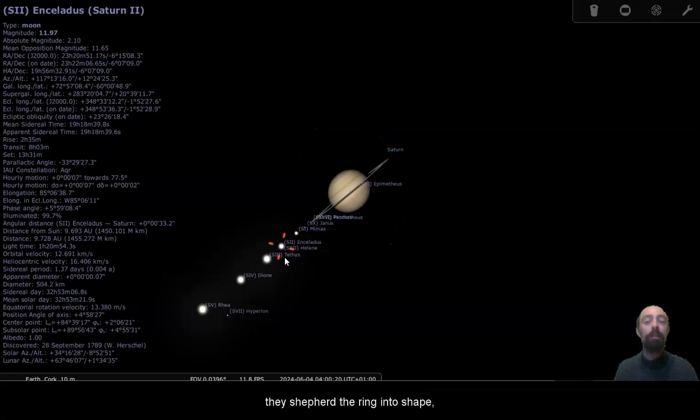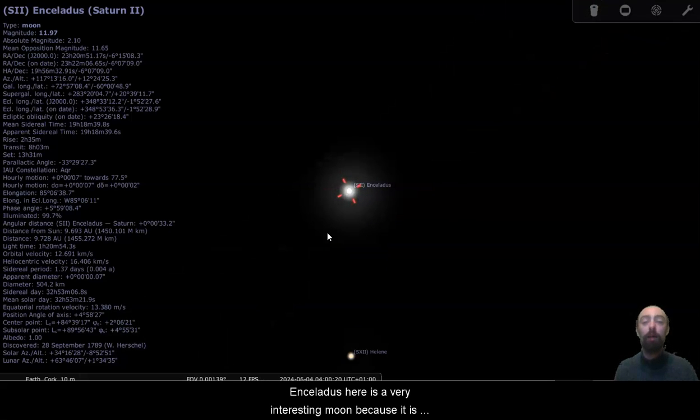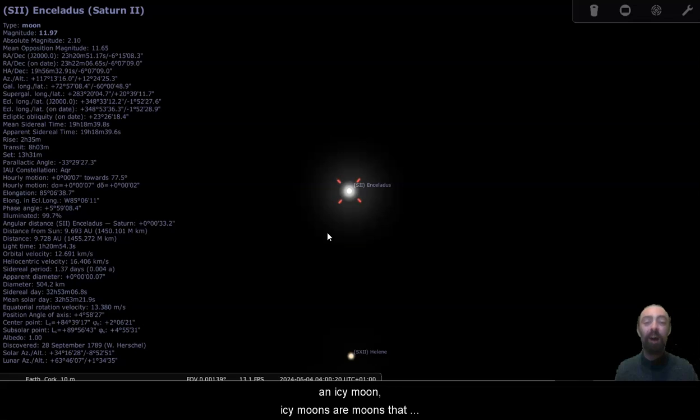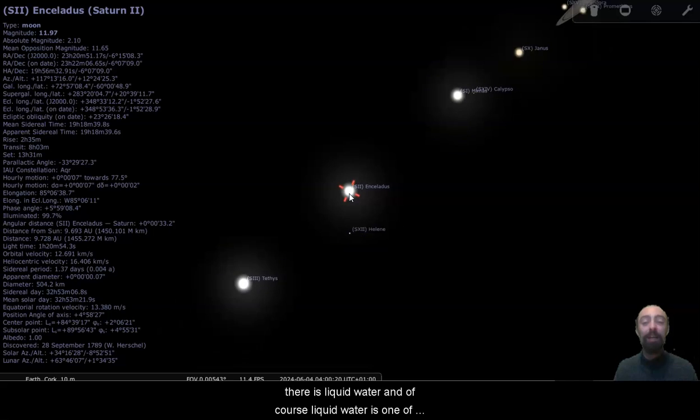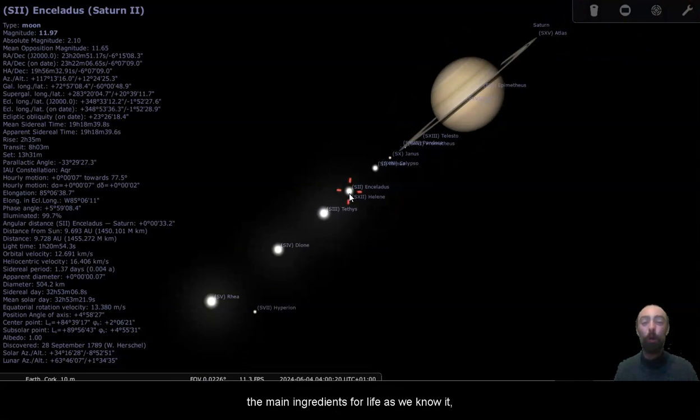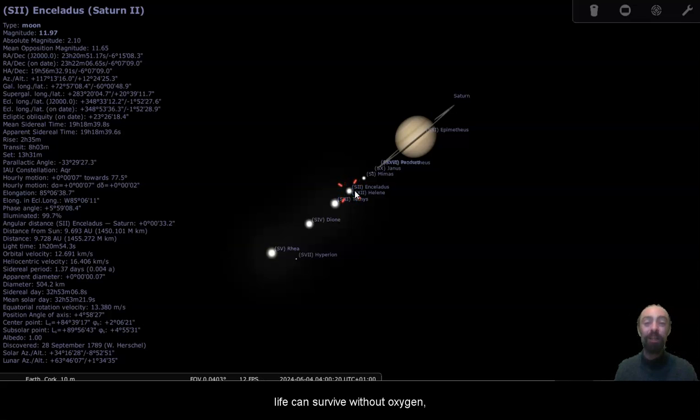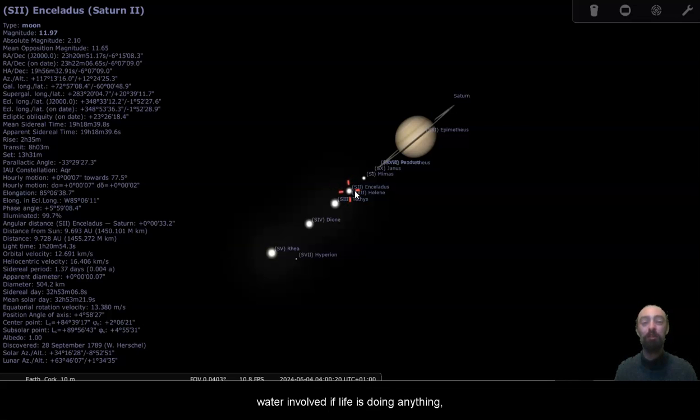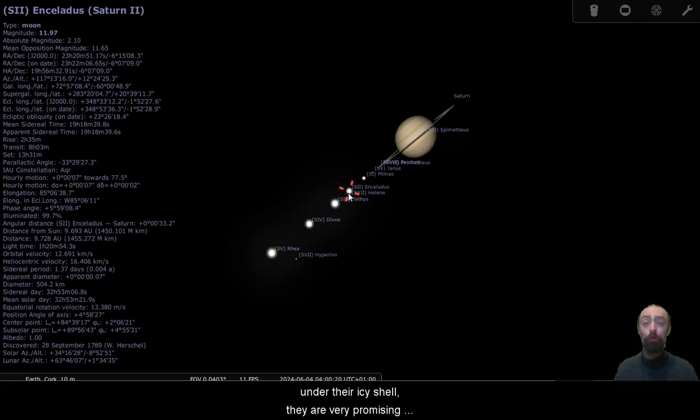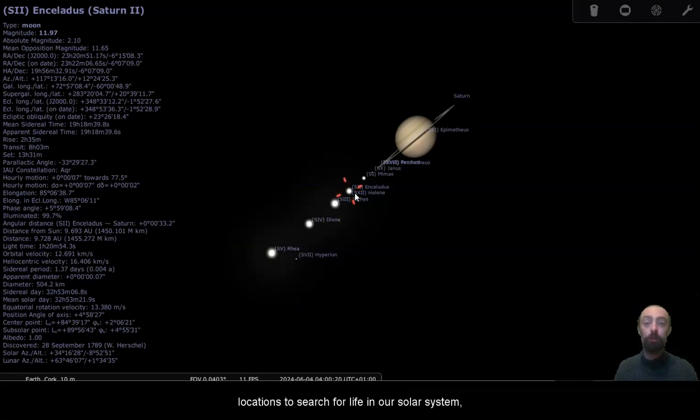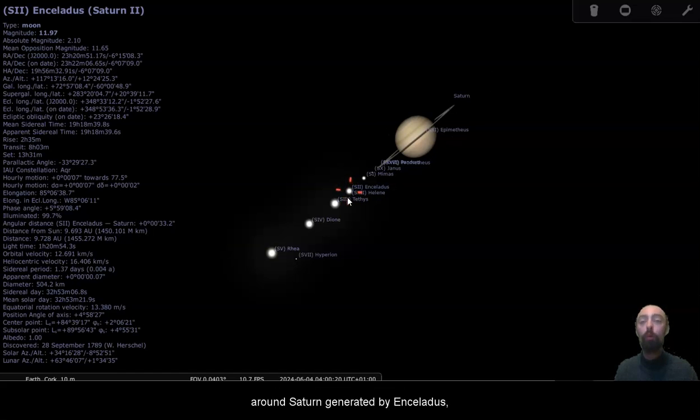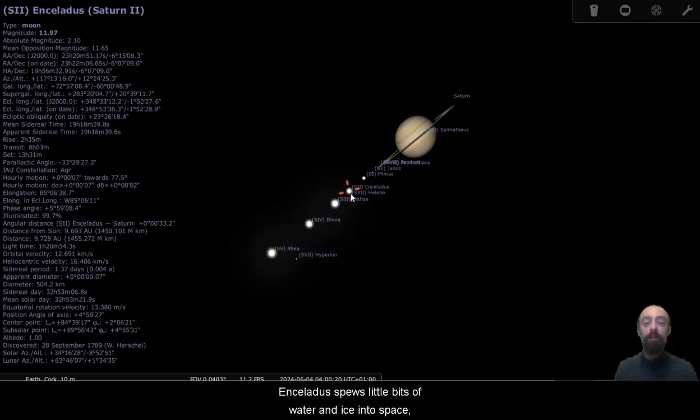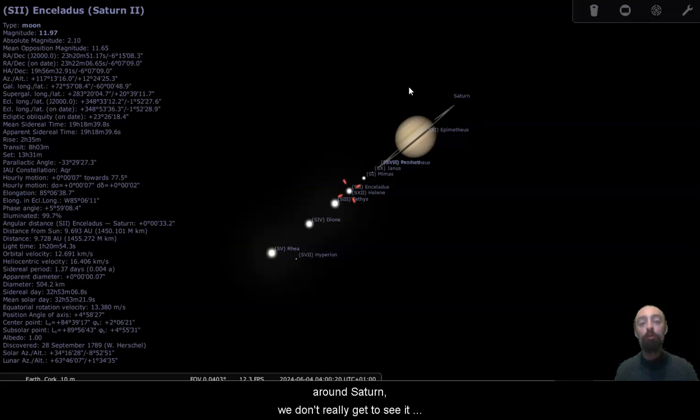Enceladus here is a very interesting moon because it is an icy moon. Icy moons are moons that have a lot of ice on them, and in the case of Enceladus and also moons like Europa, underneath the shell of ice there is liquid water. And of course, liquid water is one of the main ingredients for life as we know it. We usually find life where we find water. And life can survive without oxygen, without sunlight, but usually there's some water involved if life is doing anything. So moons like Enceladus that have a lot of water under their icy shell, they are very promising locations to search for life in our solar system. We don't see it here, but there is a very faint outer ring around Saturn generated by Enceladus. Enceladus spews little bits of water and ice into space, cryovolcanism, and that little bit of water and ice shooting out into space forms a very thin, faint ring around Saturn.